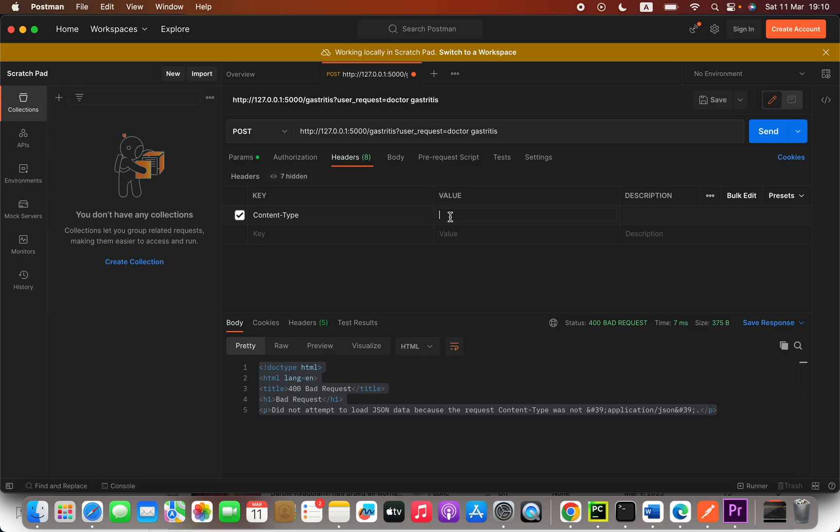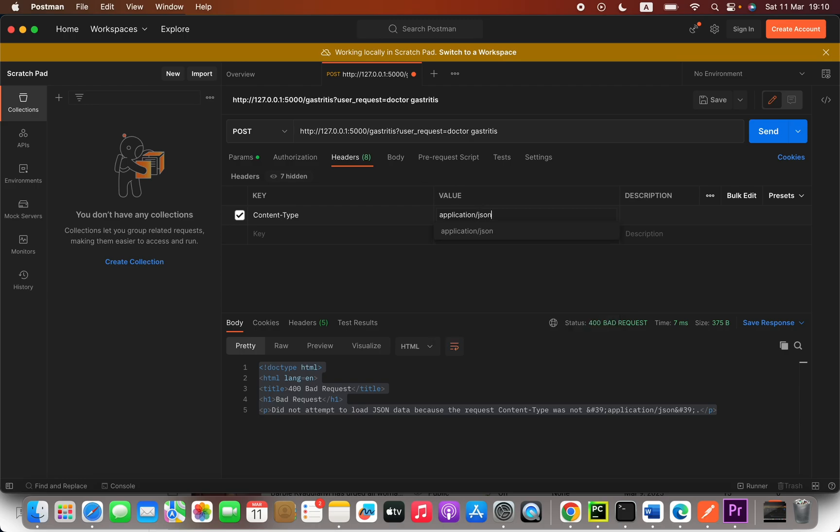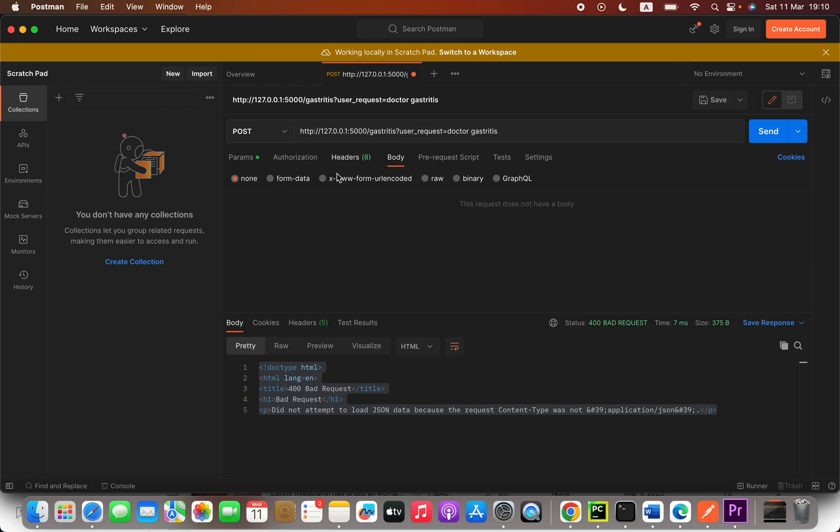And then after that, here in the value you are going to say application forward slash JSON. Alright, that's how to fix that issue. Now I hope this video helps.